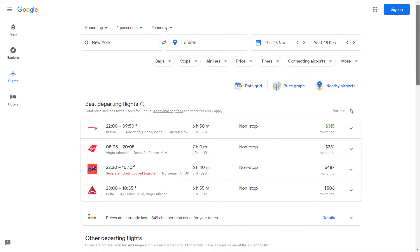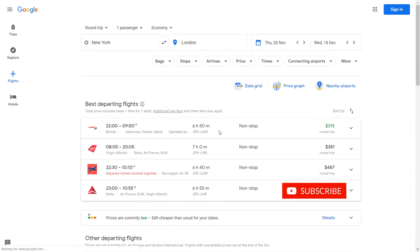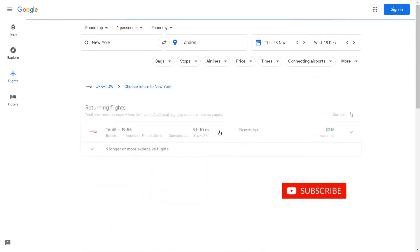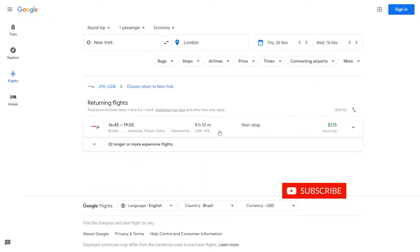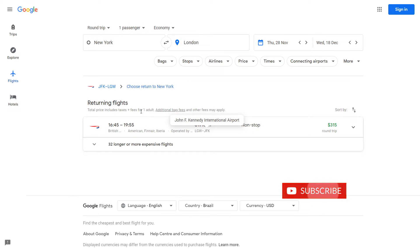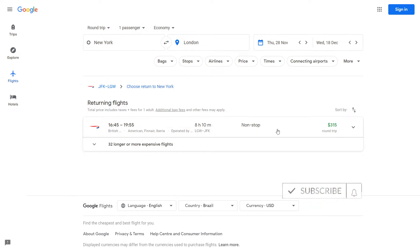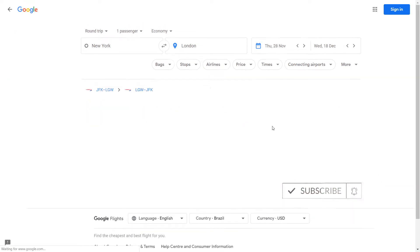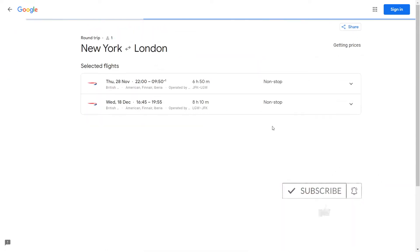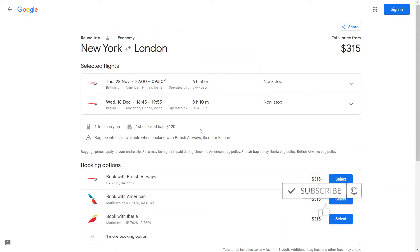A direct flight at $315 — that sounds good to me. I will click, and now the return flight. That sounds good to me. I select it, and here you can actually see that you have a free carry-on.